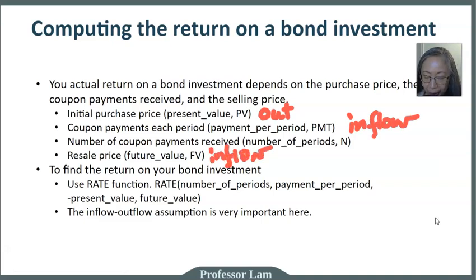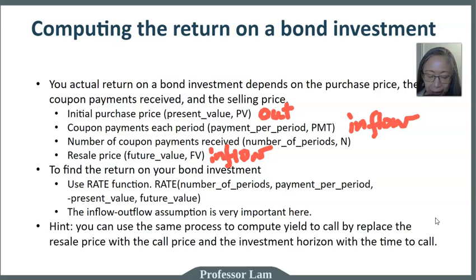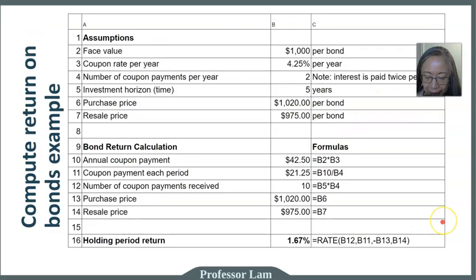We'll go over step by step how to do this calculation. Just one more reminder, you can use the same calculation to compute yield to maturity or yield to call. So let's get started.